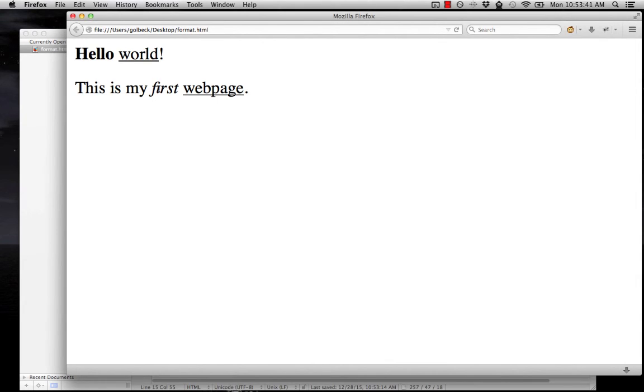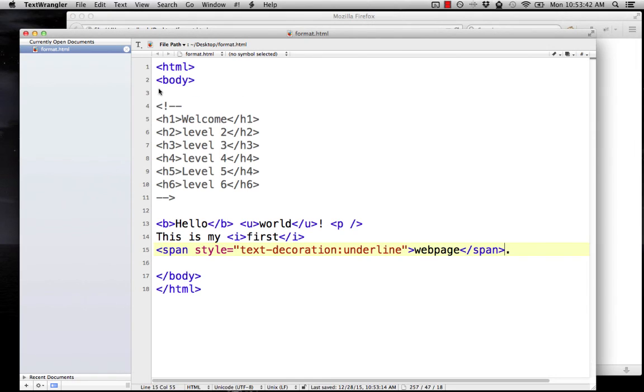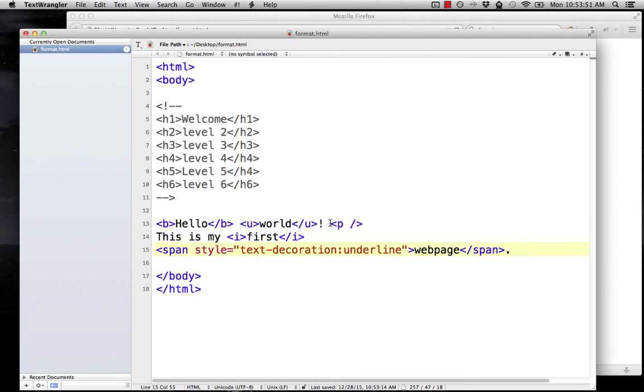So, those are some great formatting basics for us to cover in this lesson. Heading tags, which give you bolded text and a blank line afterwards. The P tag and the BR tag, which give you line breaks. And the bold, underline, and italics tags, which allow you to do that kind of basic formatting.